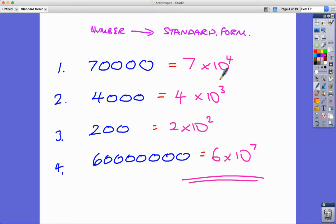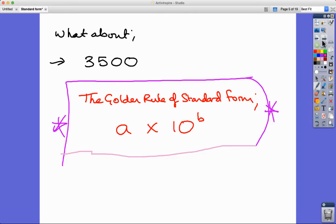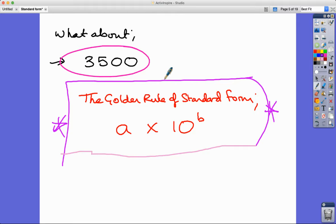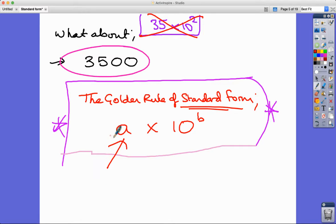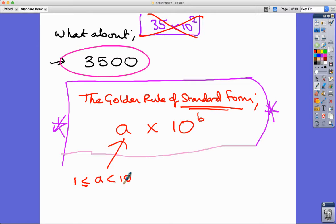Now what about something like 3,500? This is where the golden rule of standard form comes in. Some people might say '35 times 10 to the power of 2' — and that does equal 3,500 — however, this is NOT in standard form. The golden rule is that the first number must lie between 1 and 10. It can equal 1 but cannot equal 10.